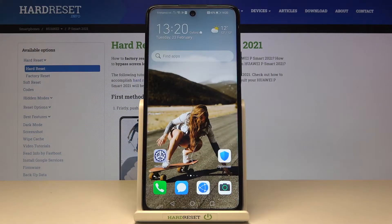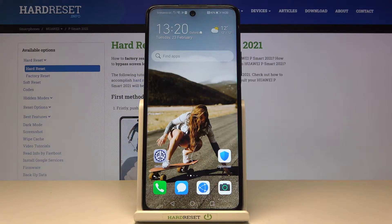In front of me is Huawei P-Smart 2021 NFC and let me show you how to change keyboard language in this phone.